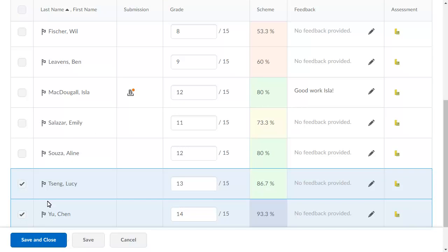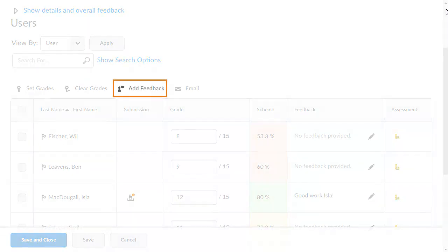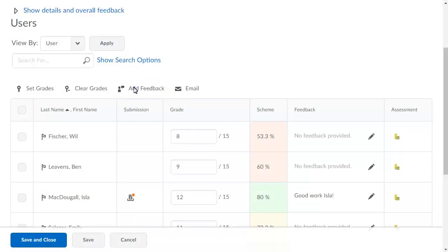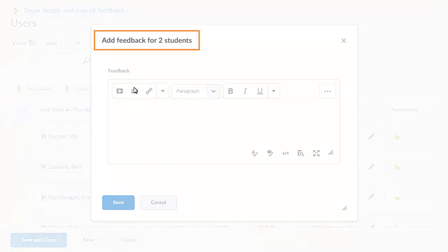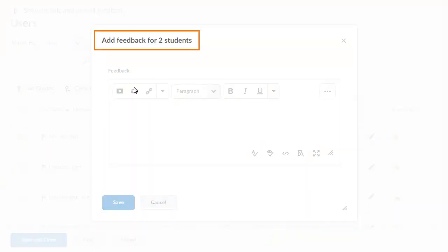With multiple learners selected in the gradebook, instructors navigate to and click Add Feedback. They are prompted to add feedback for multiple learners.